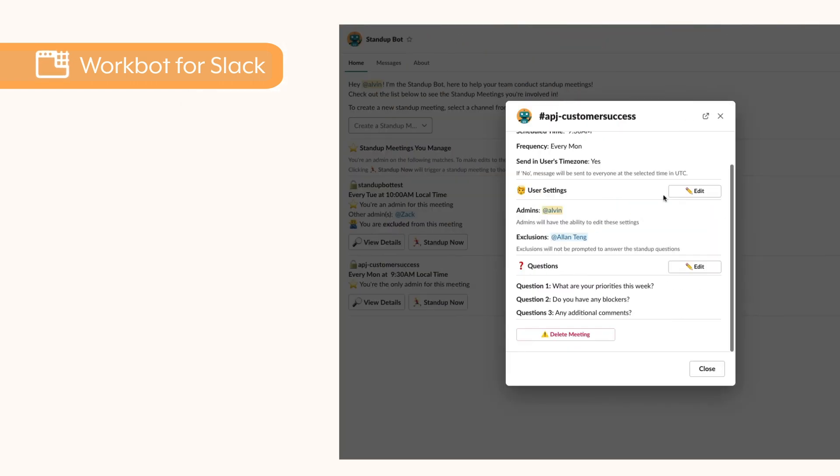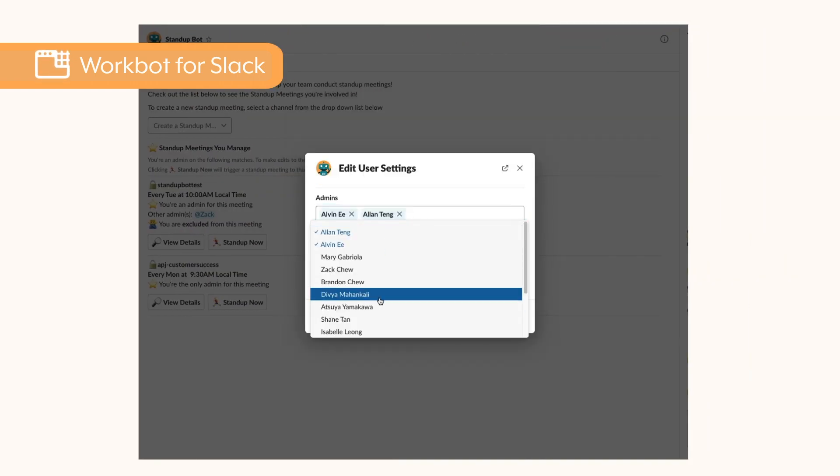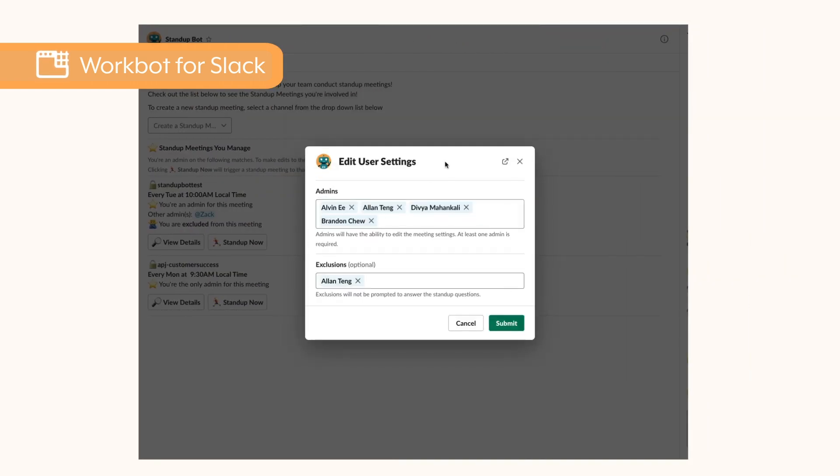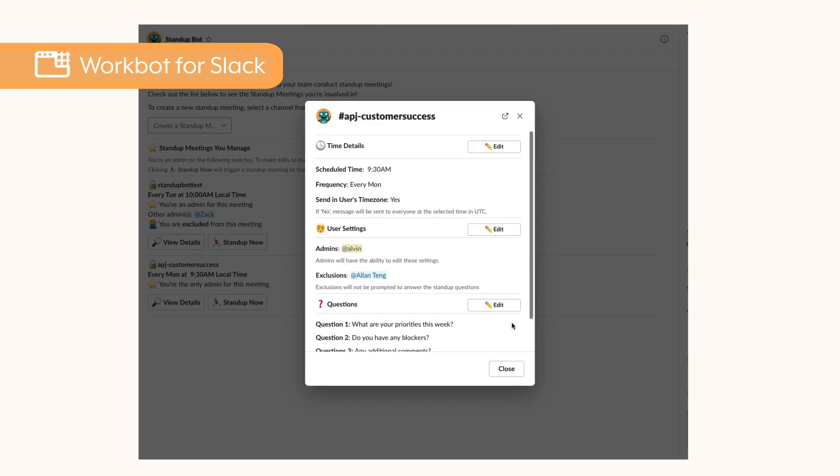In this example, I can quickly add multiple admins to configure team stand-up meetings organized by Stand-UpBot in Slack.